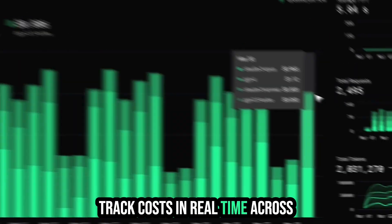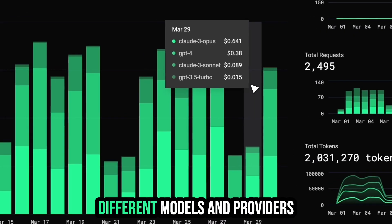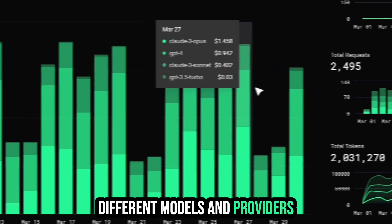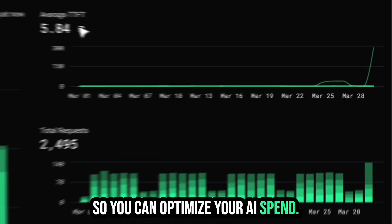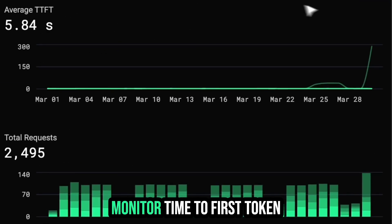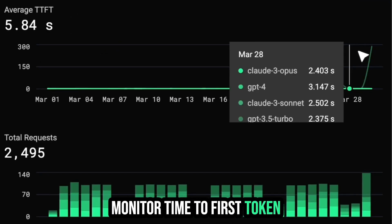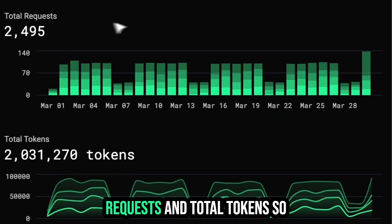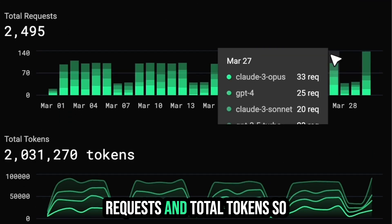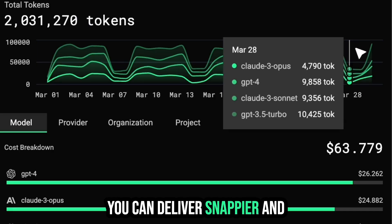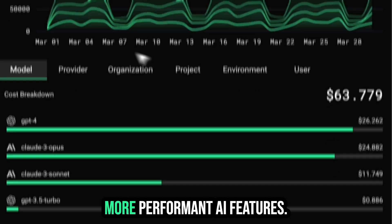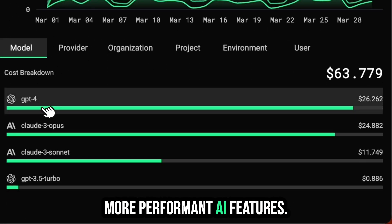Track costs in real-time across different models and providers so you can optimize your AI spend. Monitor time-to-first token, requests, and total tokens so you can deliver snappier and more performant AI features.